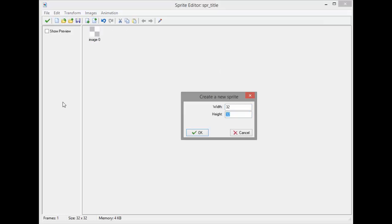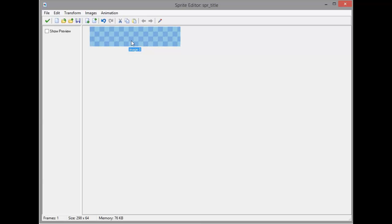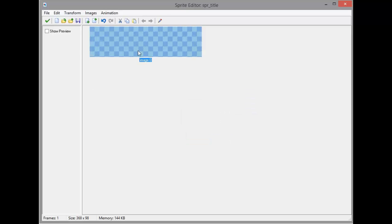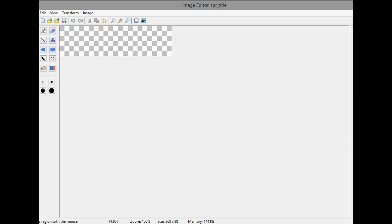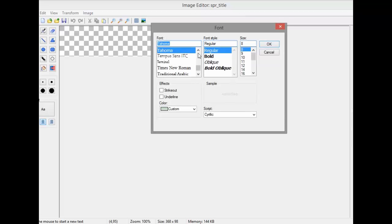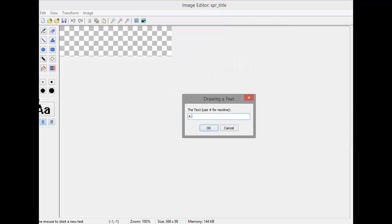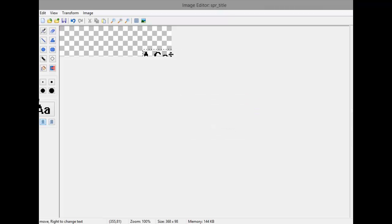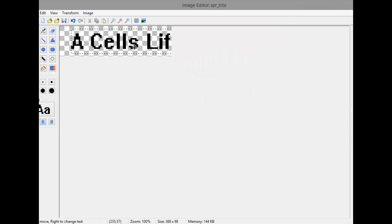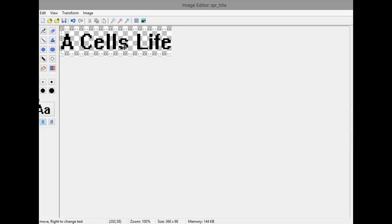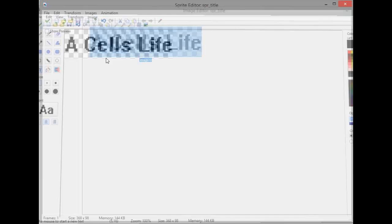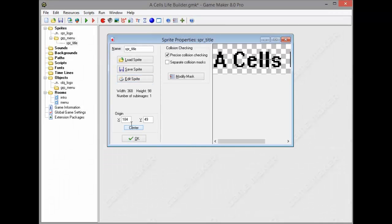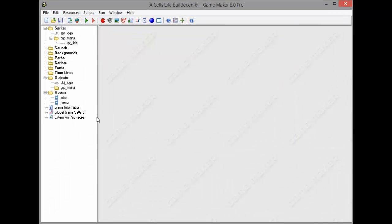I'm gonna enter the draw text, middle it, and enter the font. Give it a 32 size and type in A Cells Life. As you can see it's very small so just enter the size and make it a little bit bigger. This is just perfect. We've got A Cells Life. Make sure you center it, origin center it.